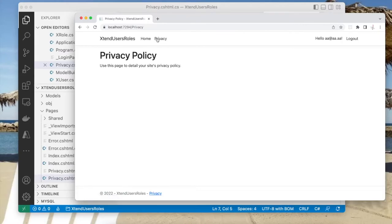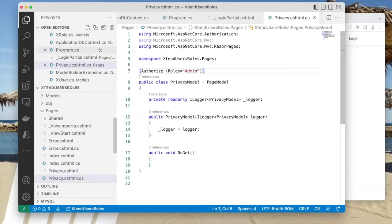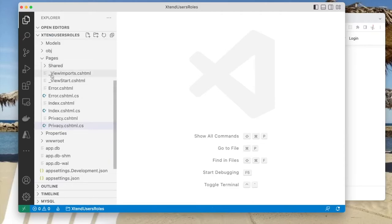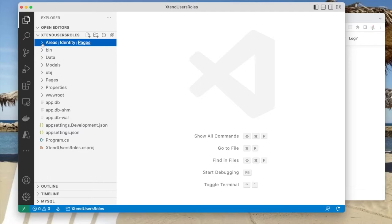But we still have a problem: if I log out and try to register, we still cannot enter first name and last name in our registration page. This is what we're trying to achieve — we created these properties for the users, but we have no place to register them. If you look around for the Account/Register page, you will not find it — it is baked into the assembly. There is no register page under Pages or under Areas. The reality is that the register page is baked into the Identity Framework assembly, so if you want to change any of these Identity Framework pages, you have to expose them — get them out of the assembly and put them in the code so that you can change them.